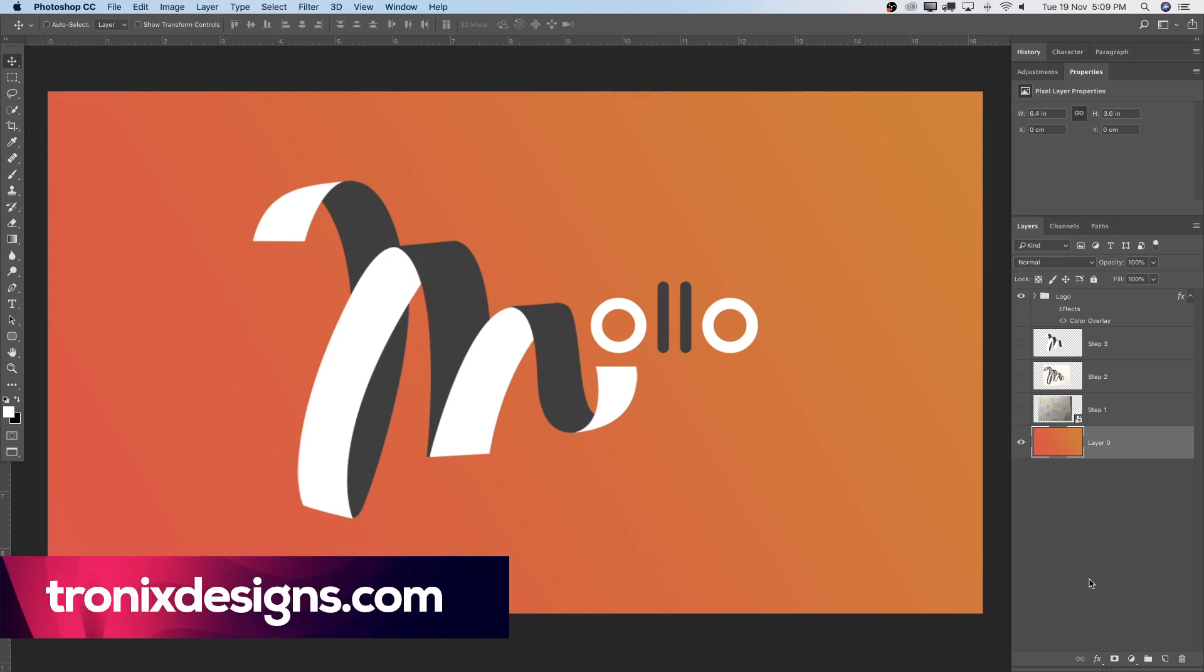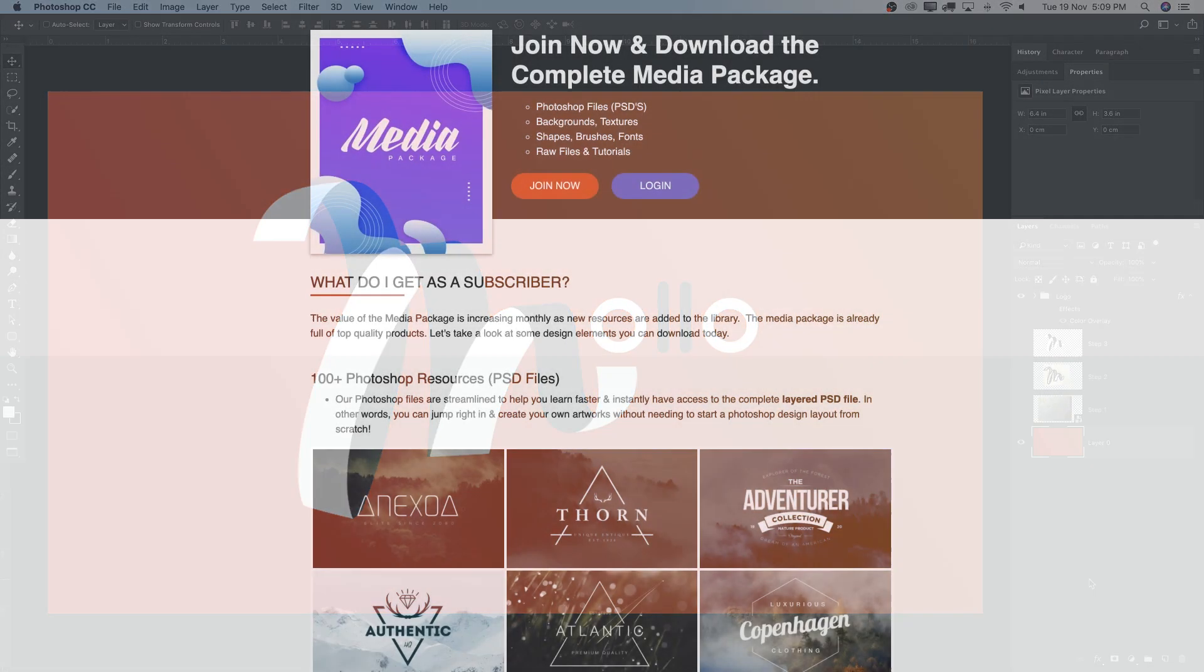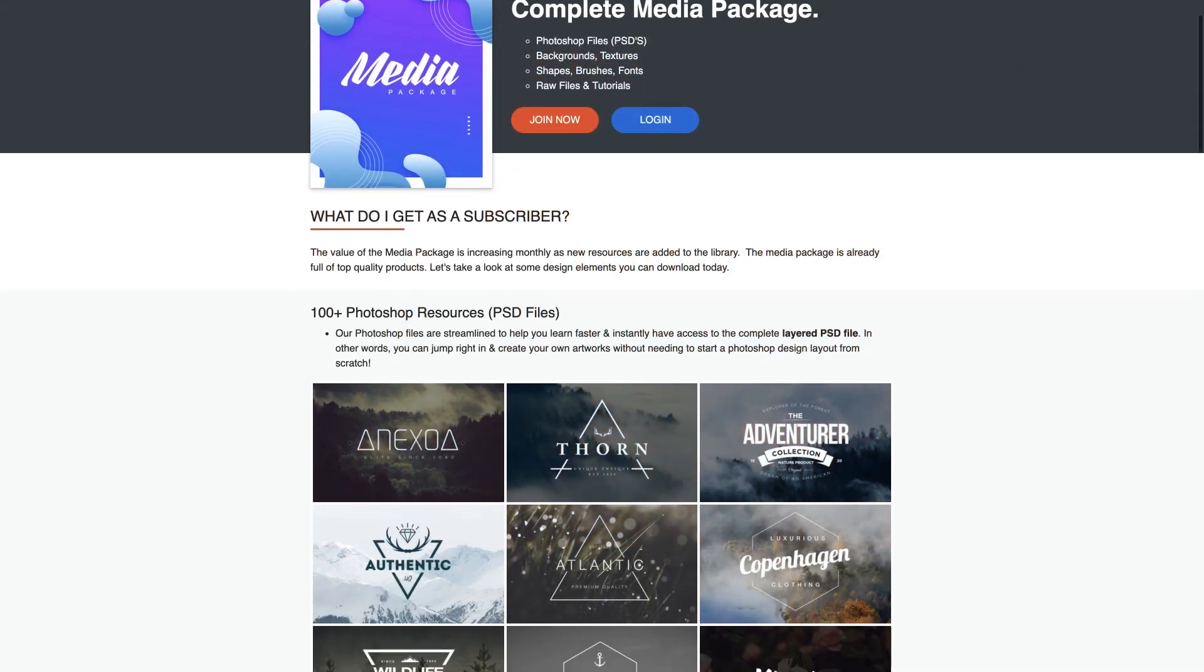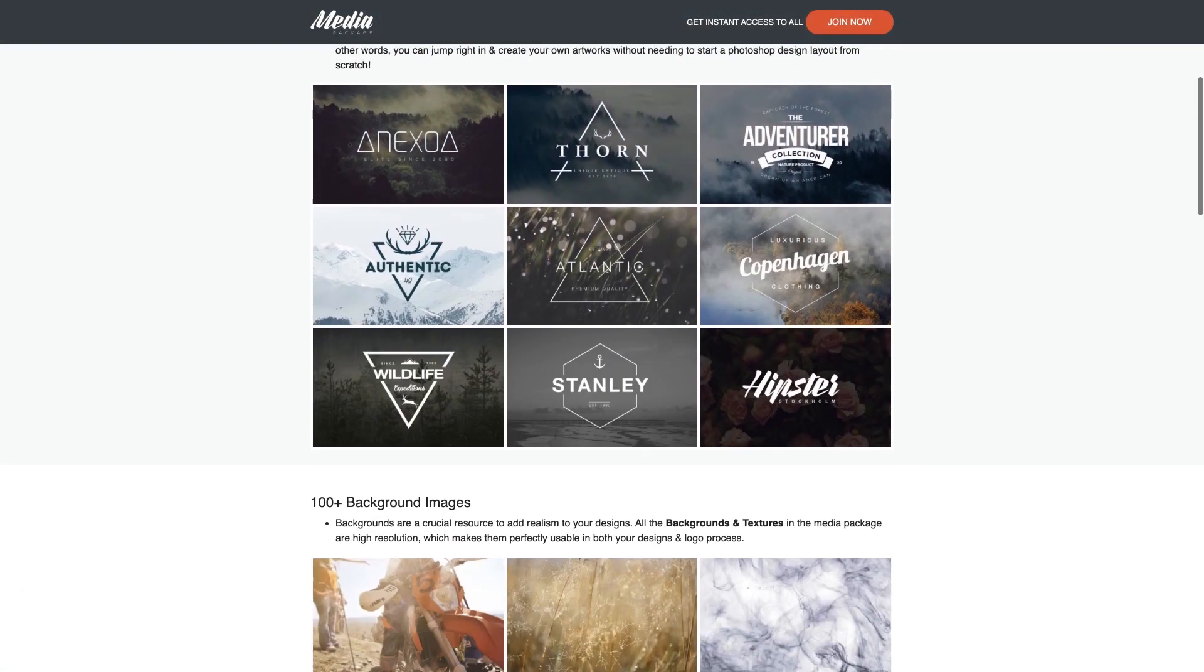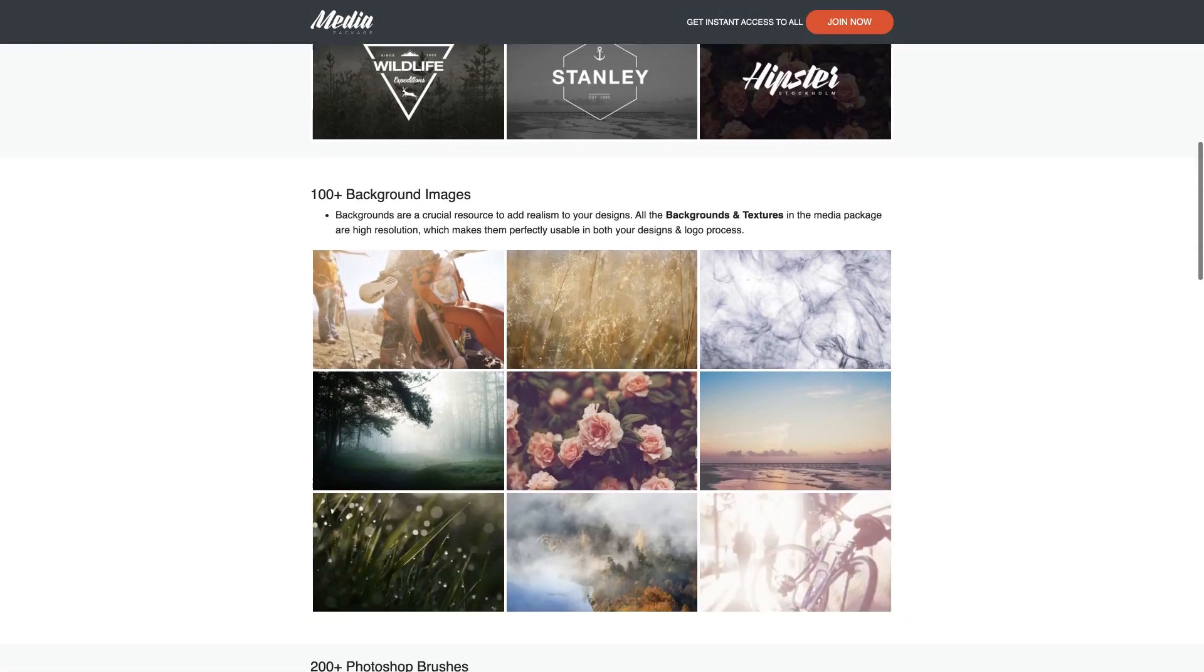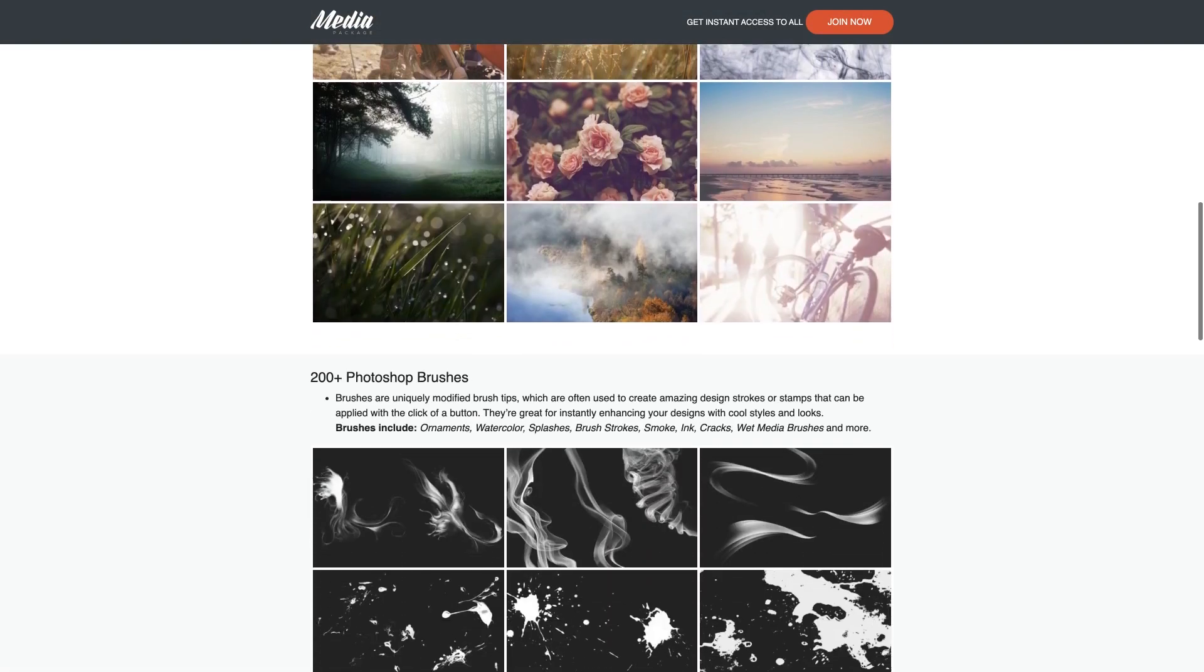So hey guys, welcome back to a brand new Photoshop design tutorial. My name's Manny and in today's tutorial I'm going to teach you guys how to do a modern logo design using the pen tool. Now, if you're here for the first time, have a look down below in the description for a link to the Tronix Design Media Package where you get everything that I create on a monthly basis for $4.99.